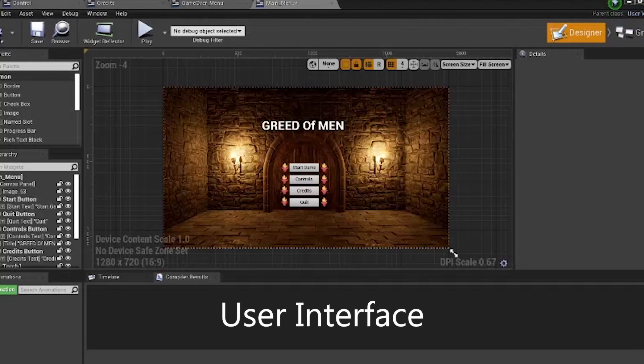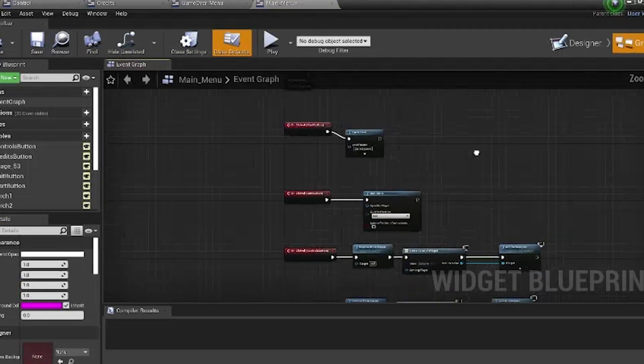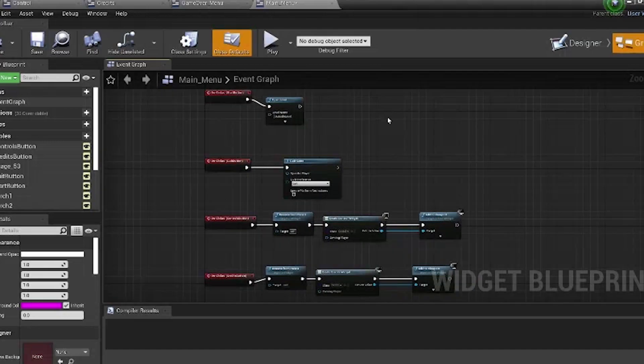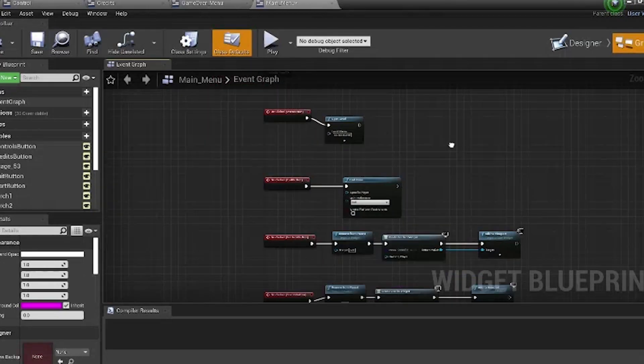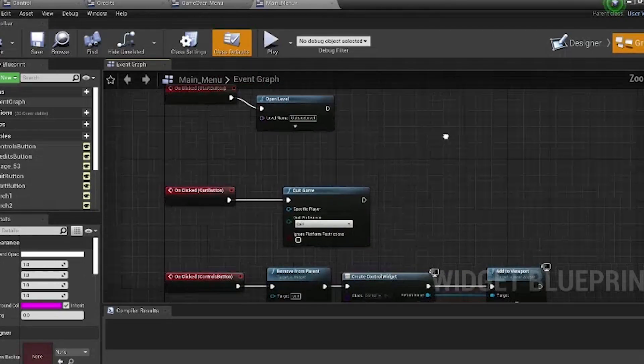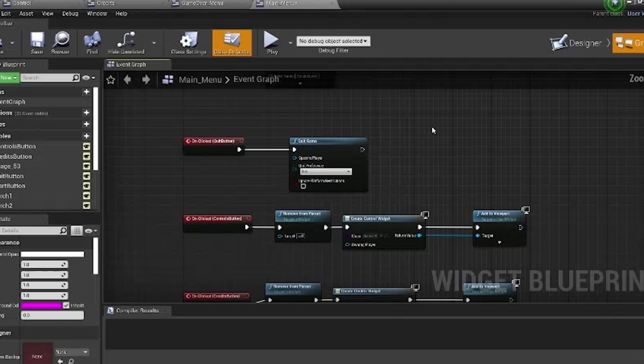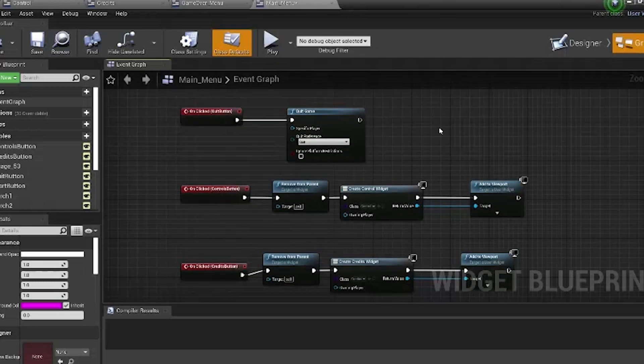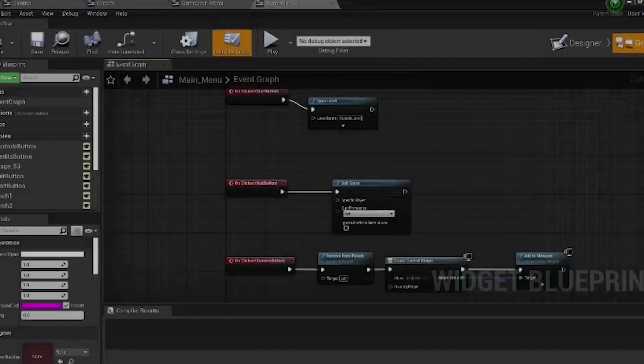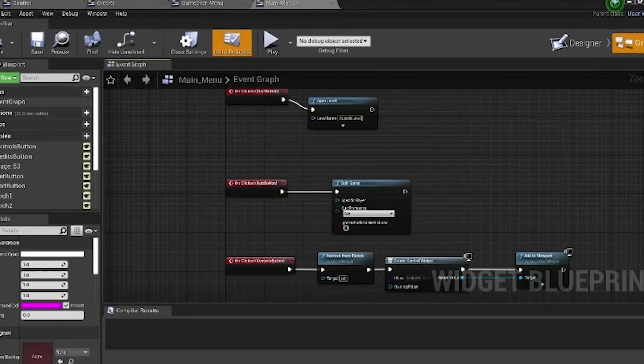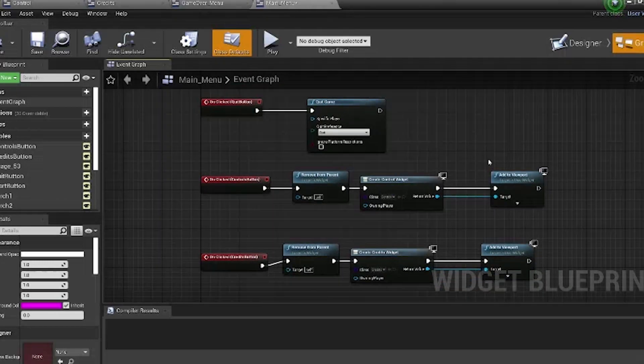The first part of the UI that we'll be looking over is the main menu. If you look in the graph, there are four separate buttons with their own functions: the start button, the quit button, the controls button, and the credits button. When the start button is clicked, it starts the game. When the quit button is clicked, it quits the game.